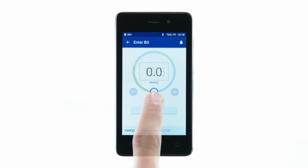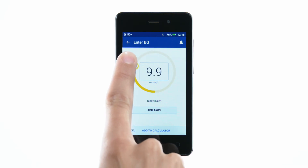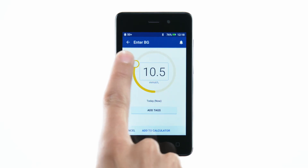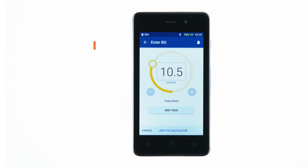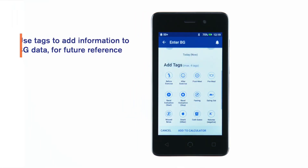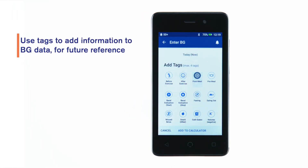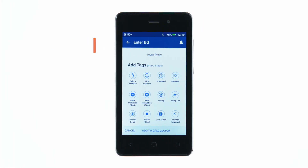You can also use the slide wheel along the circle to enter a BG reading. If you'd like to tag the BG reading, tap Add Tags and tap a tag. Tap again to deselect a tag. You can add up to four tags. Tap Add to Calculator.